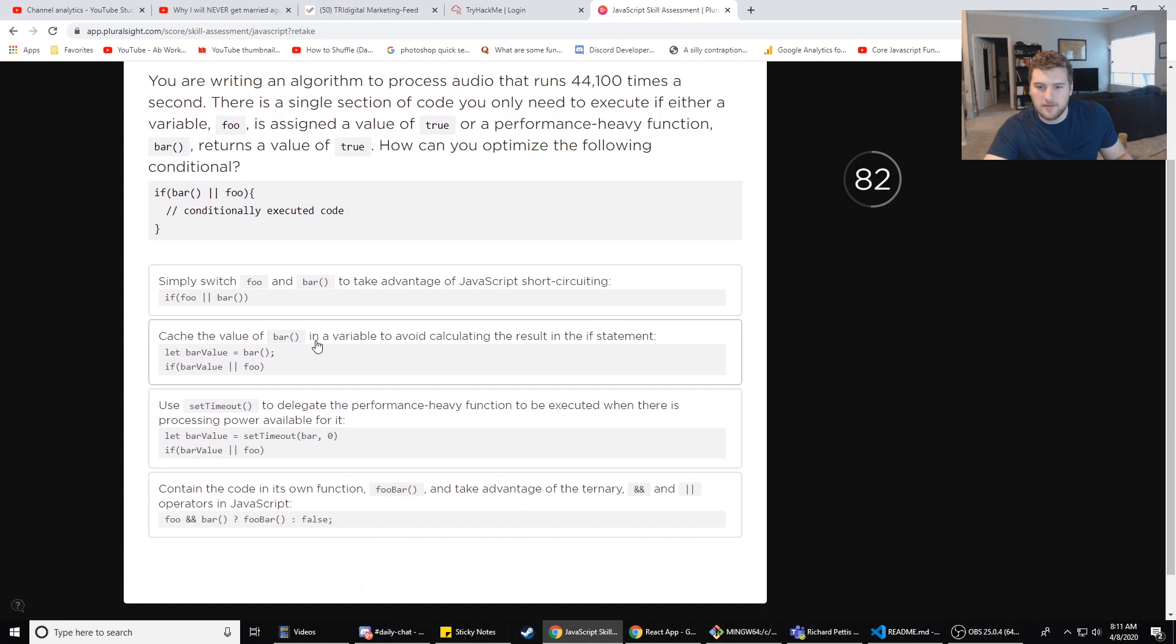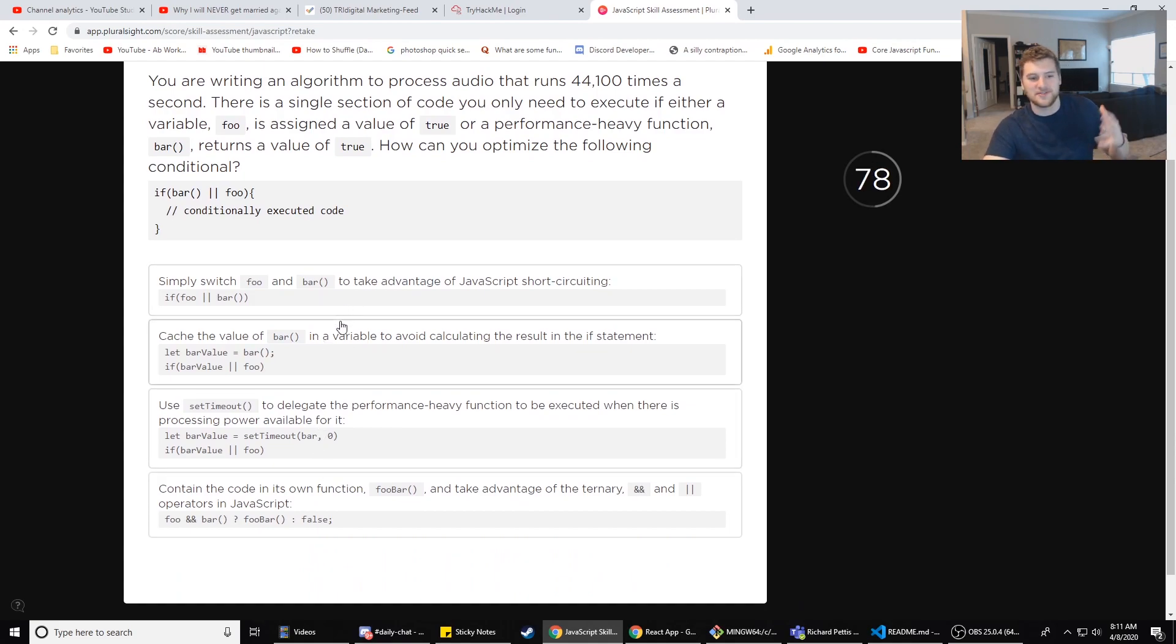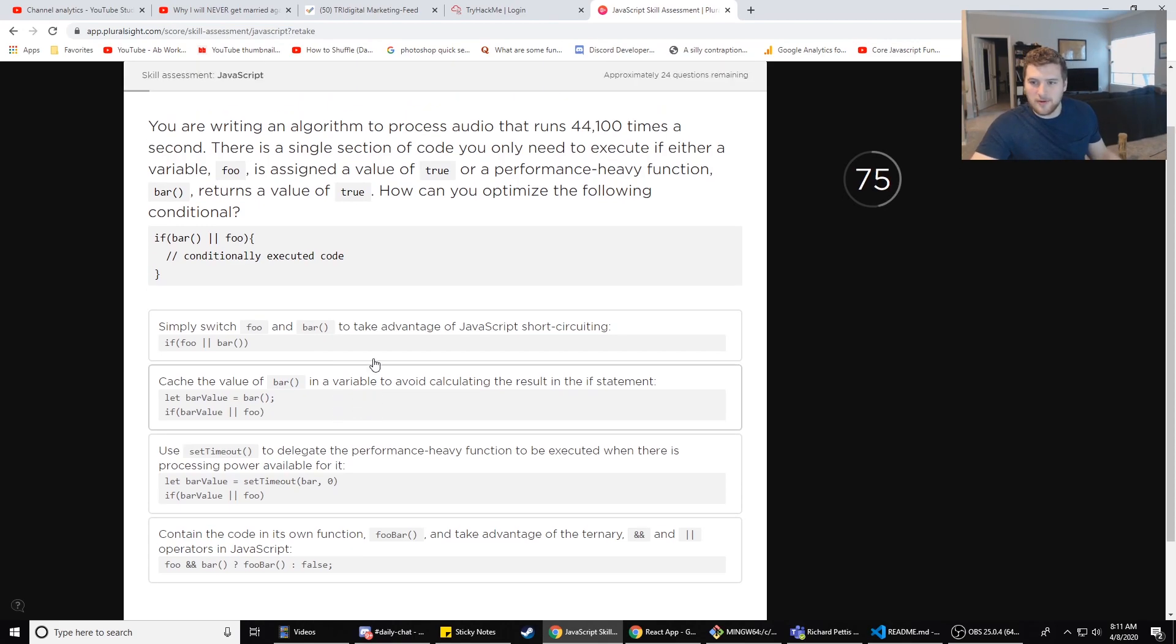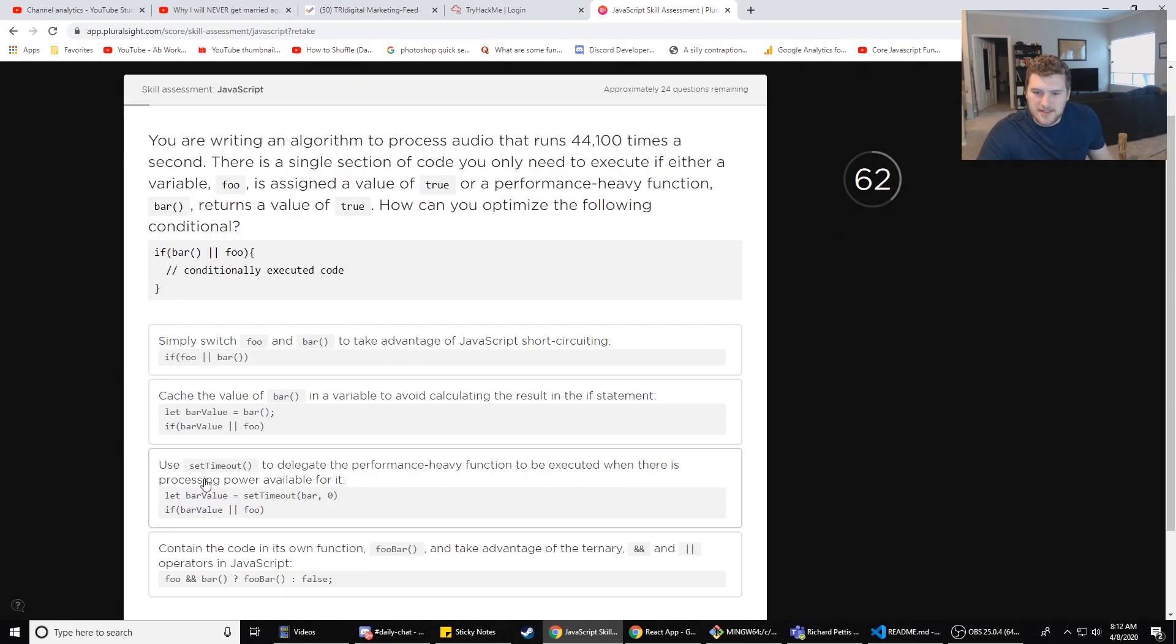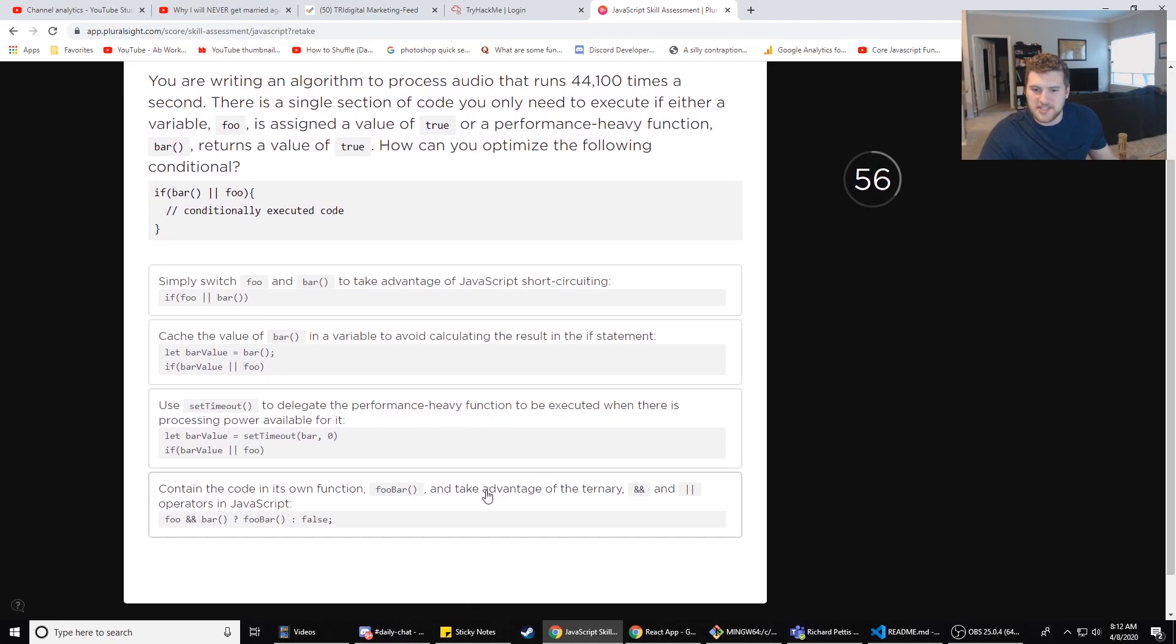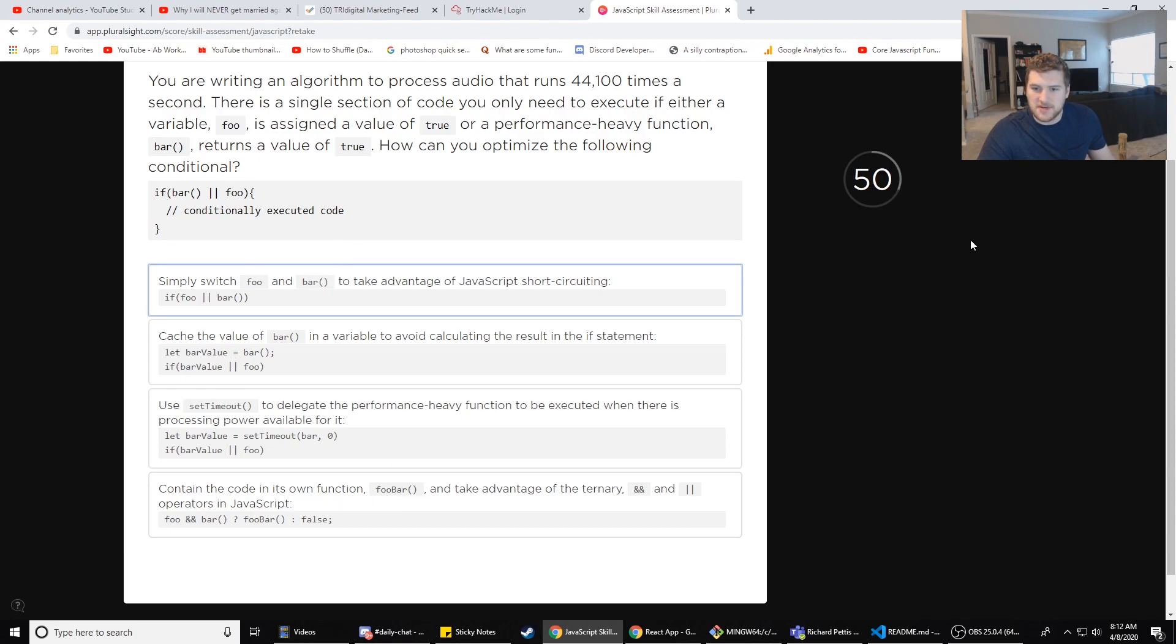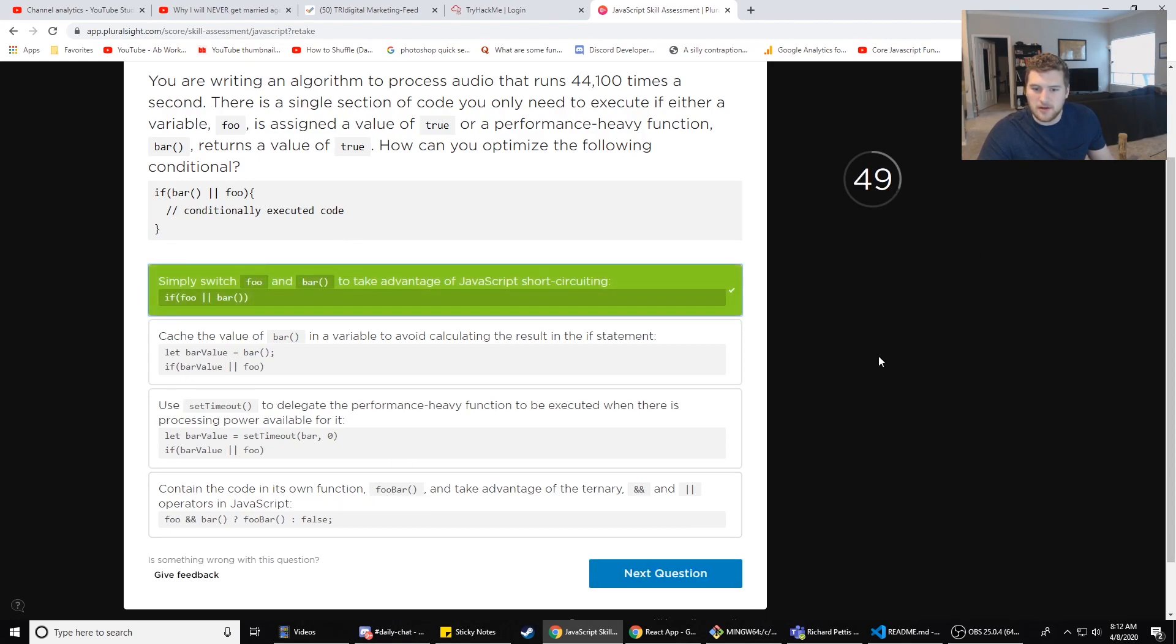It'll do 30 seconds or two minutes. So simply switch foo and bar to take advantage of JavaScript's short circuit. Cash the value of bar - okay, that's some other stuff I didn't think about. I should read the questions first or the answers. Set timeout to delegate the performance heavy function. I don't think set timeout's a good way to do it. Contain the code in its own function foo bar. I think this is the best way. Sweet, so we were right.